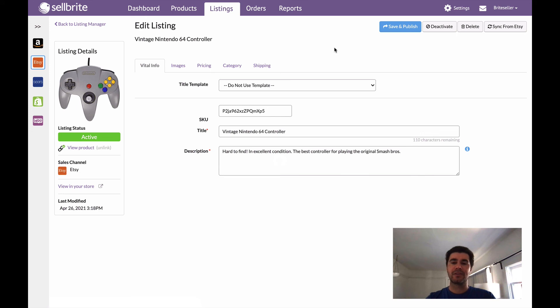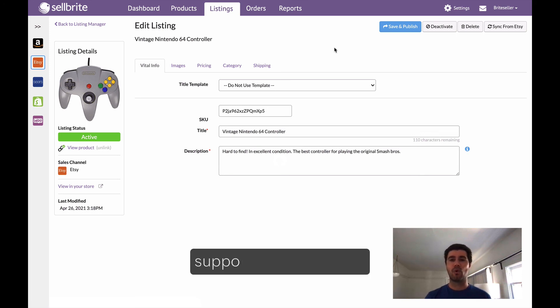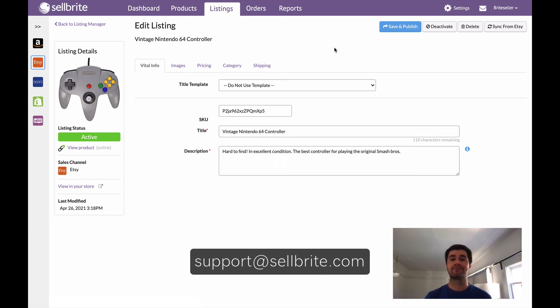So hope you guys found this to be helpful, and as always, if you have any questions, you can always shoot us an email at support@sellbrite.com and we will be happy to help you out. Thanks for watching.